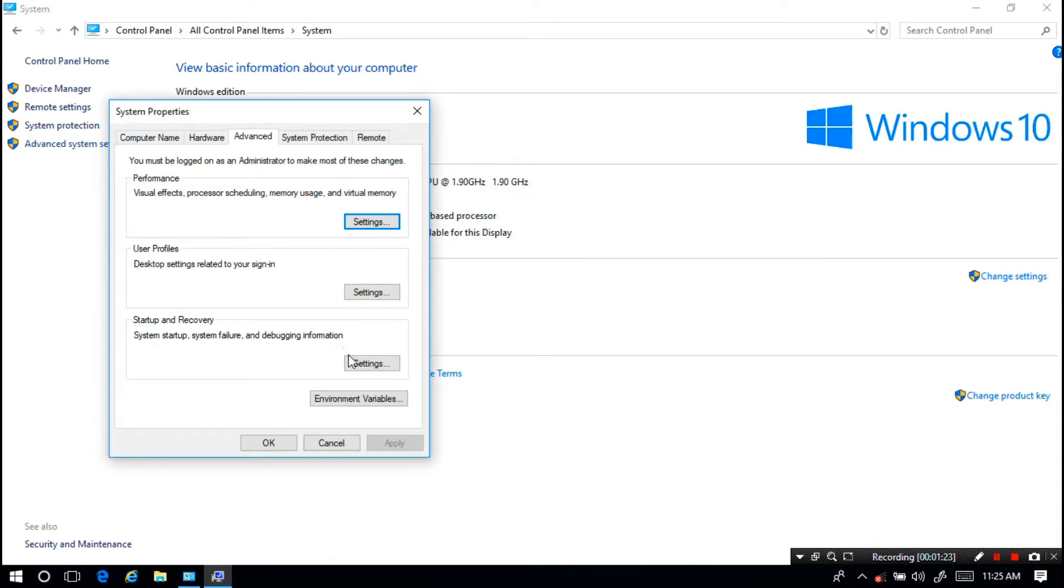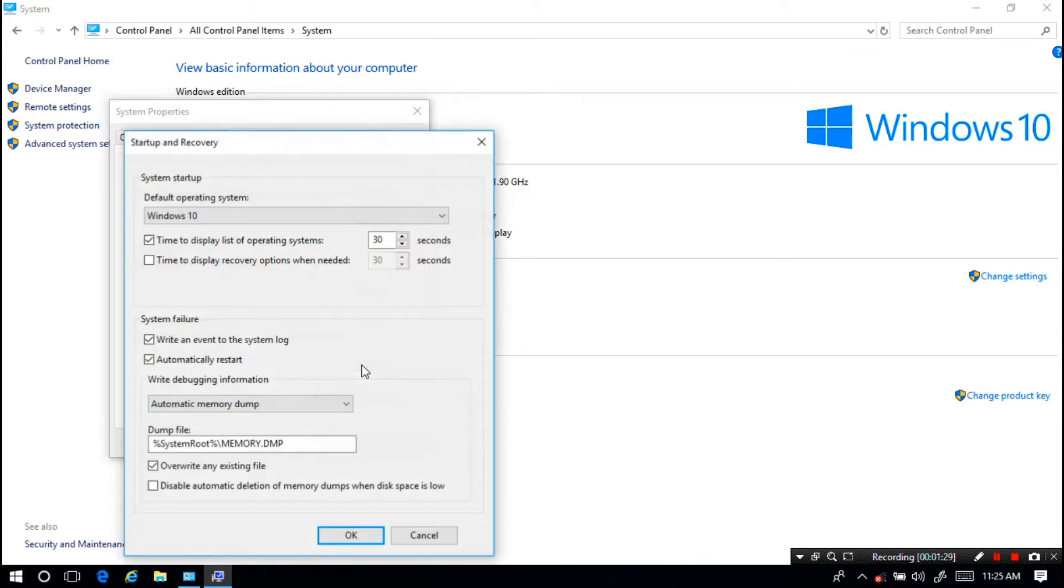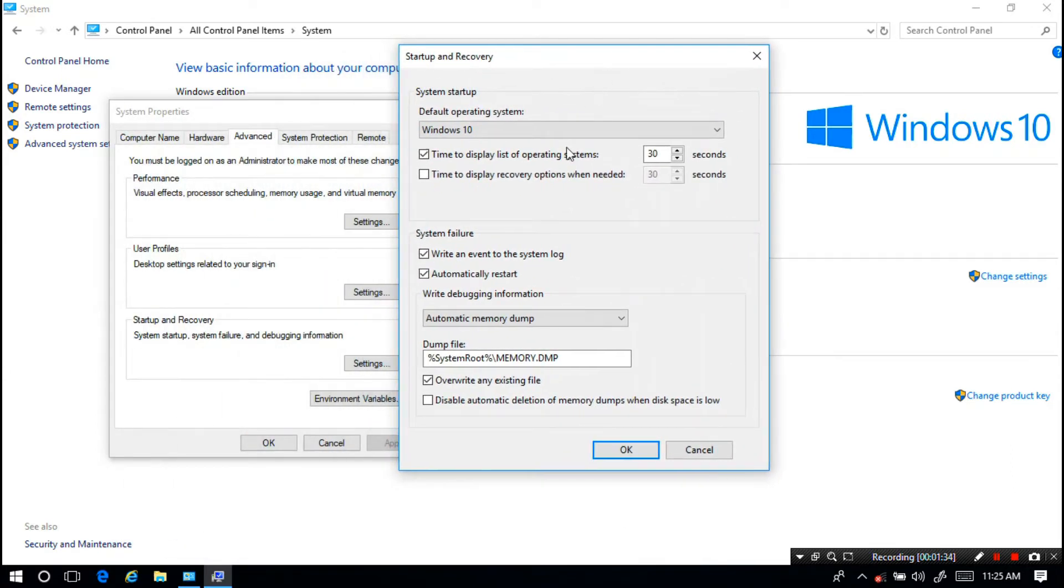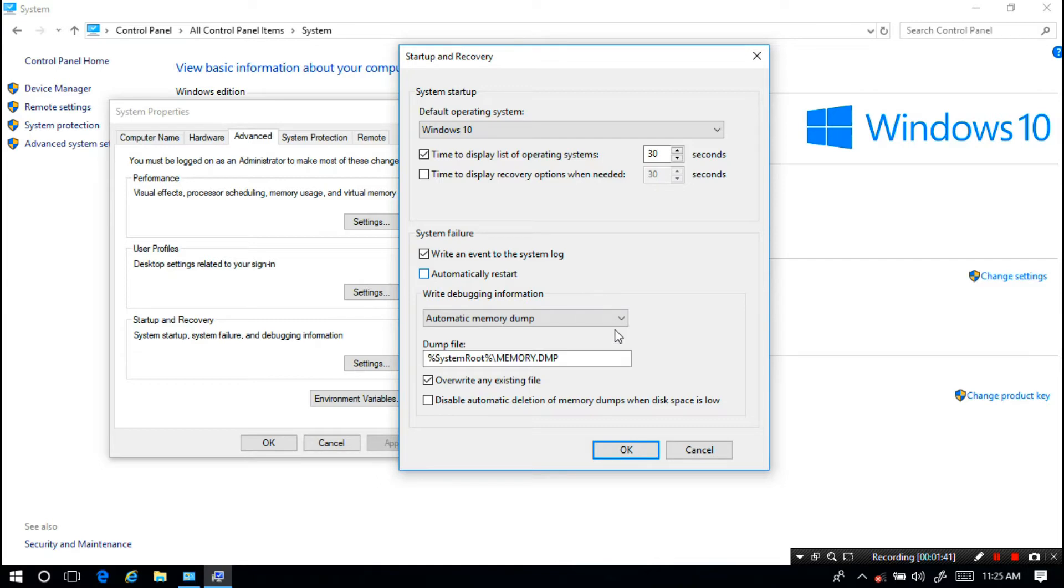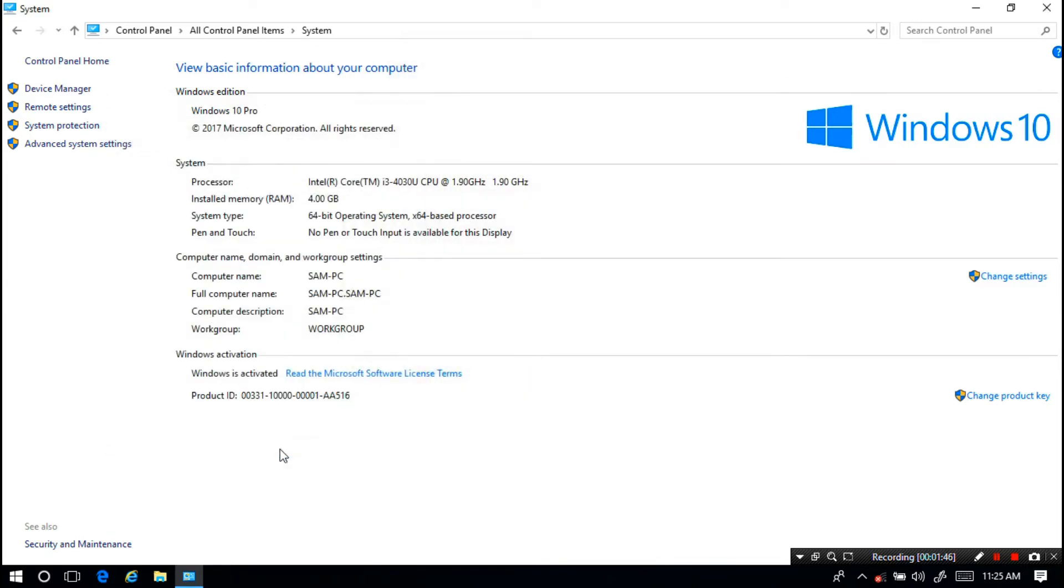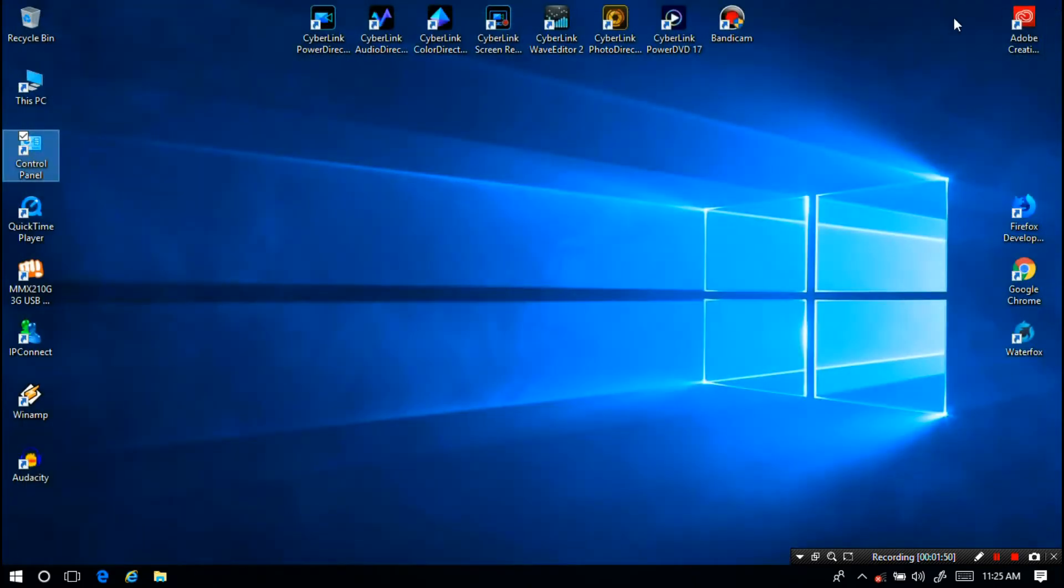Next I'm going to System Failure and uncheck the Automatically Restart box. Next click OK and OK. That's it. Hopefully this simple method will help you solve your problem.